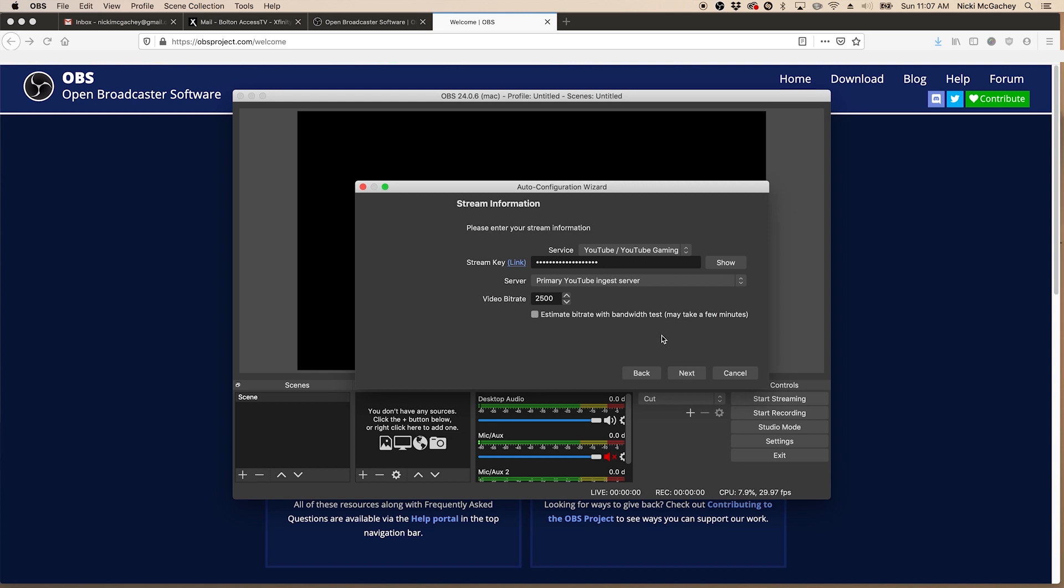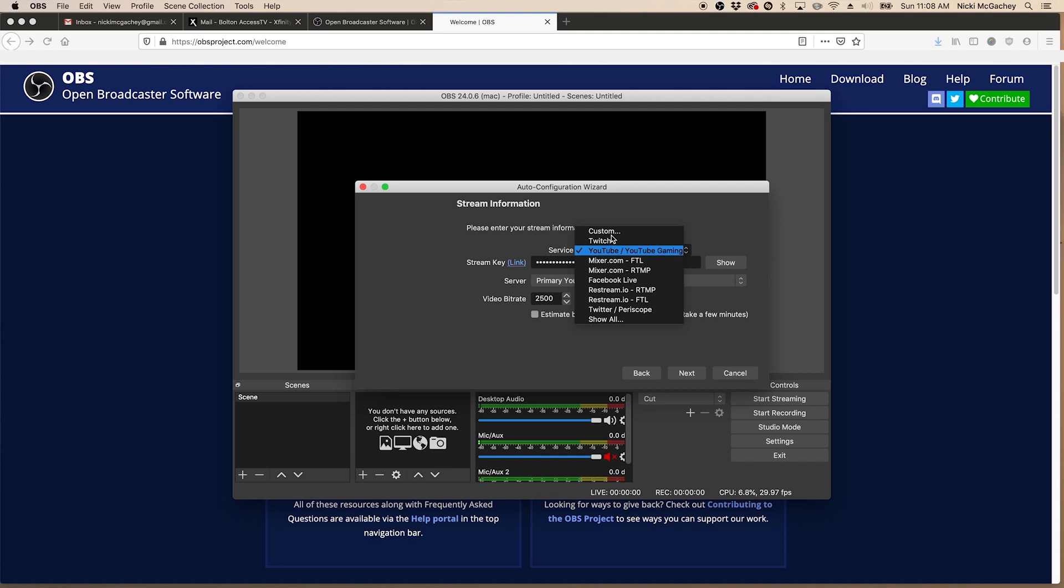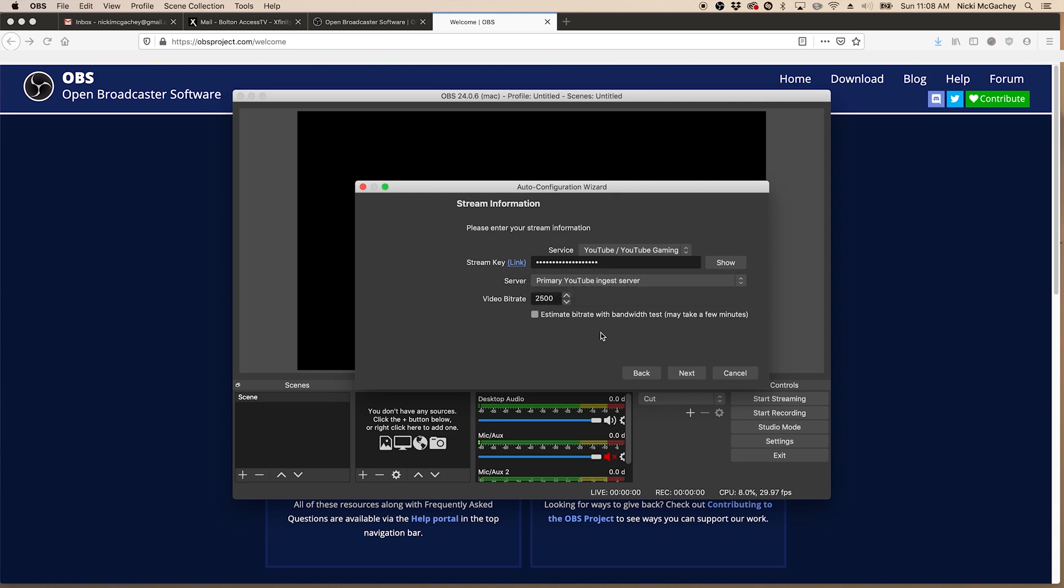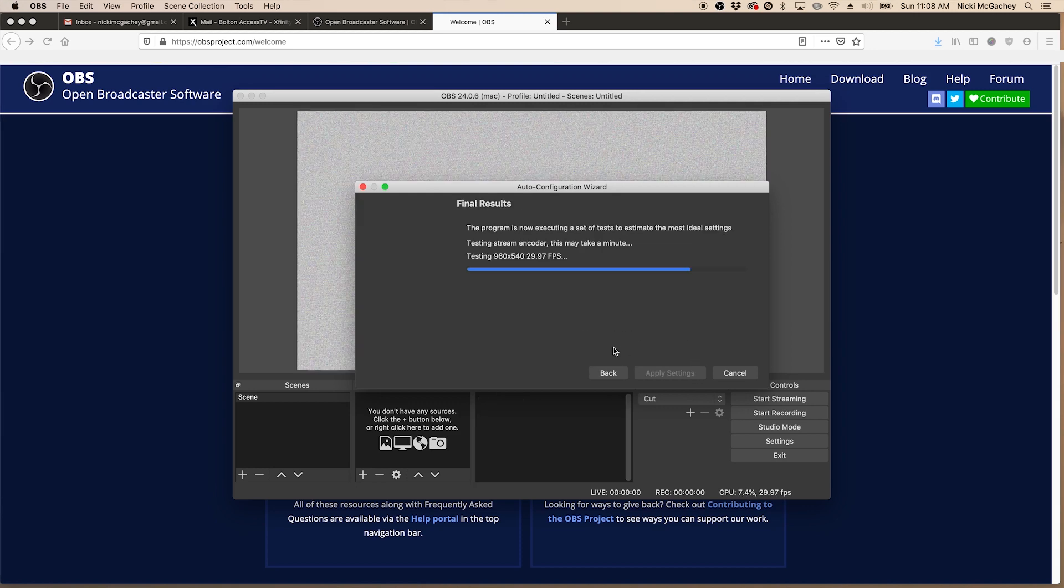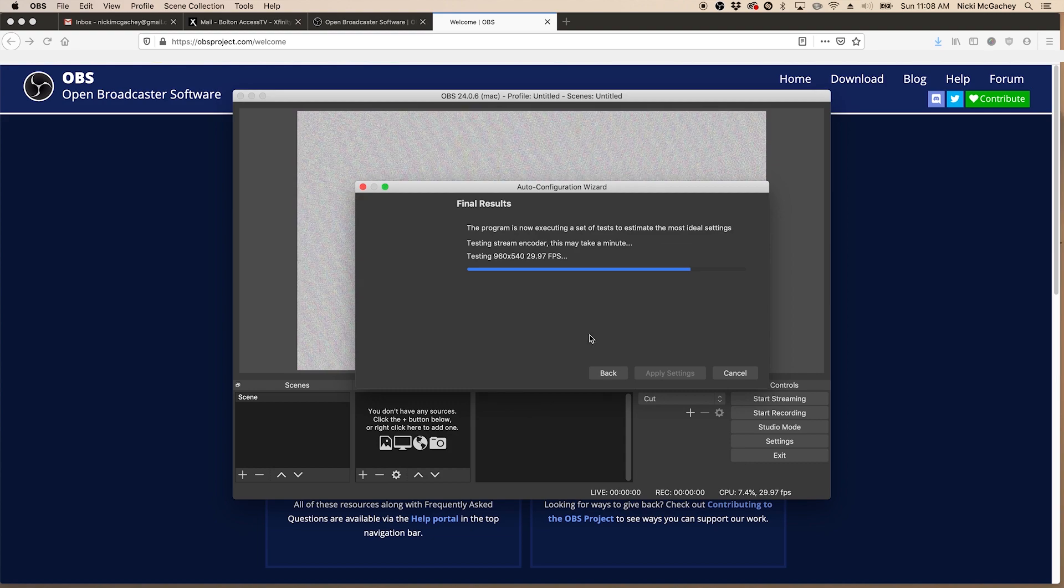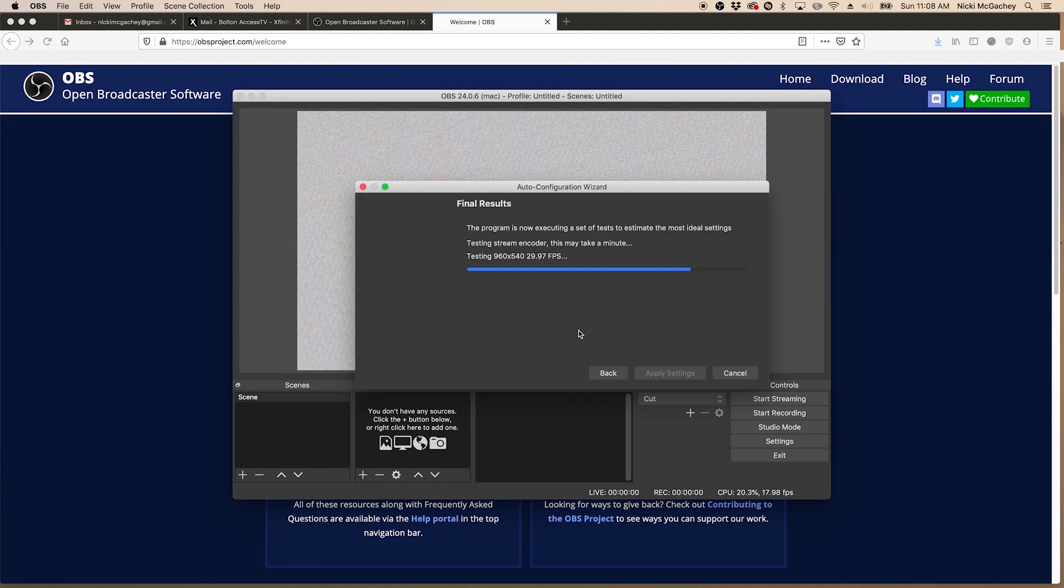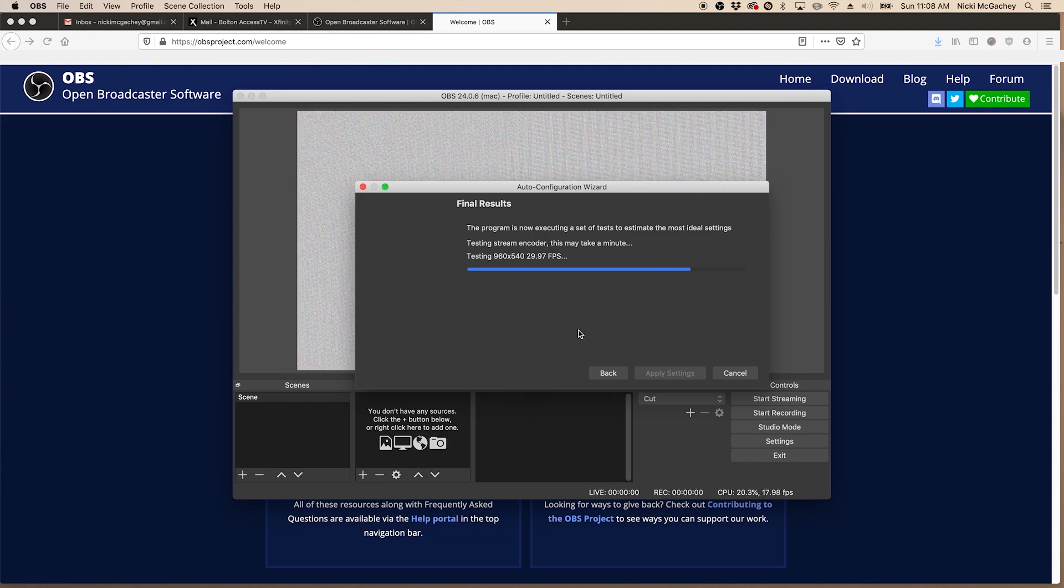Now for us, we're going to be uploading to YouTube. We don't need to put in a stream key quite right now because you'll be doing that as you set up your stream through YouTube. This already has a previous one in there, which is just fine. If you're not seeing that, you want to click the drop down, go down to YouTube. Server should be the primary YouTube ingest server, and we'll leave the video bitrate alone. Click Next, and it's going to go through a series of tests to figure out what the best settings are.